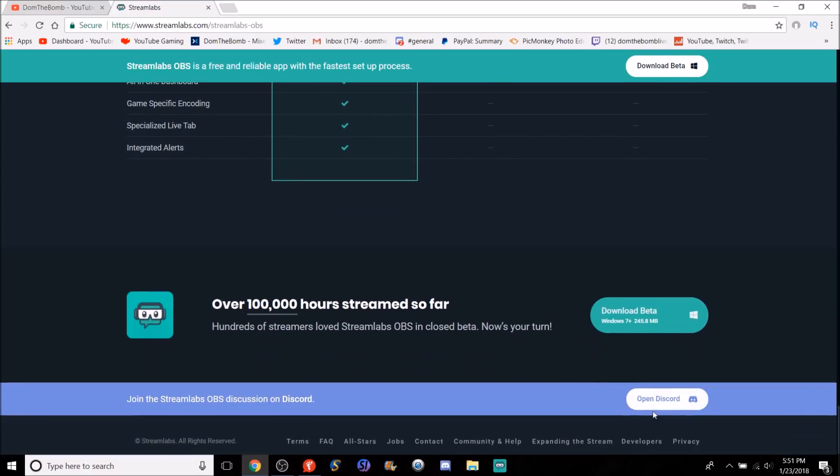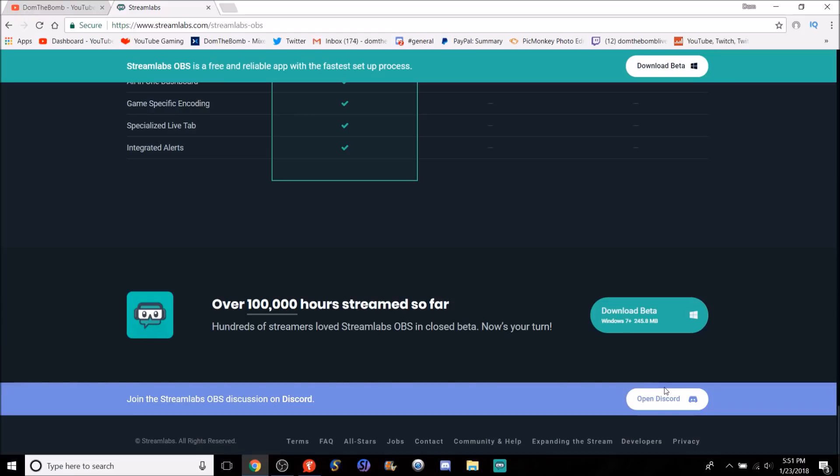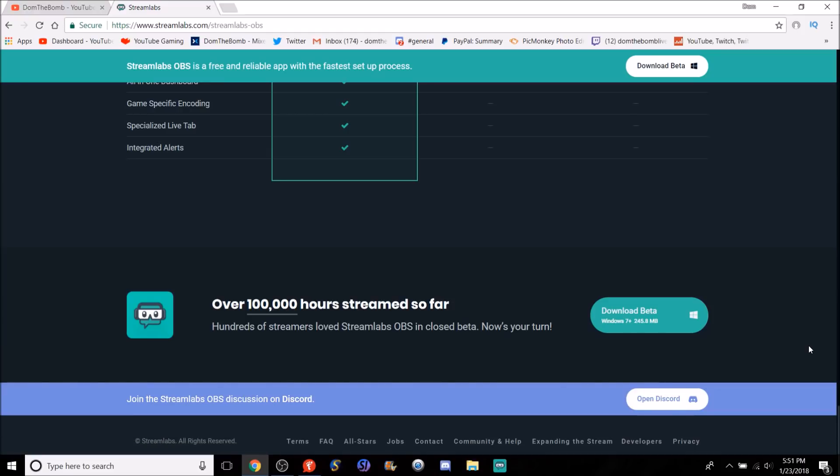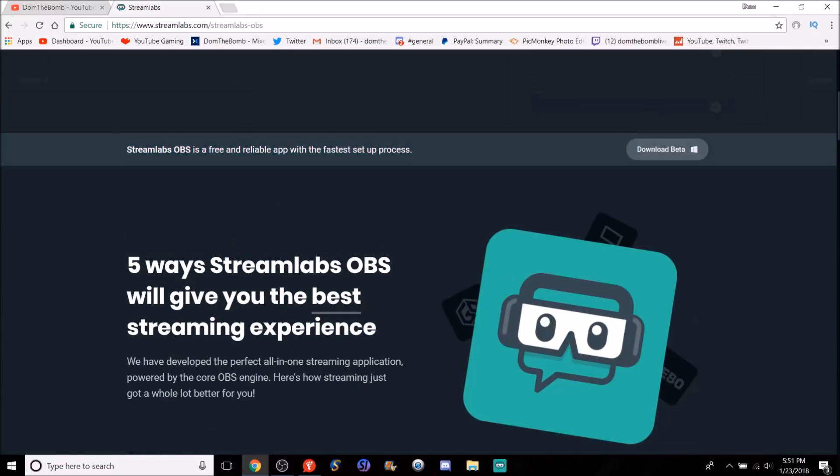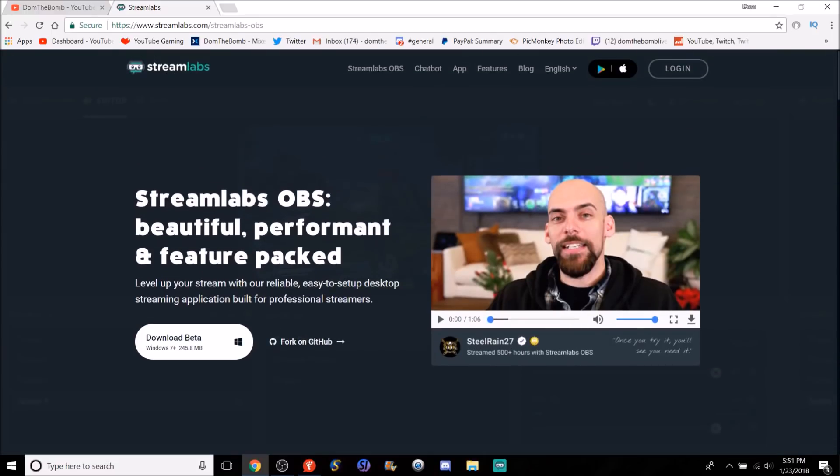And then they have a Discord. If you have any questions for them, I recommend it. If you ever have a question for Streamlabs OBS, join their Discord here and there's a couple chats that you can actually ask them questions. So highly recommend to do that. Now that we've gone through everything here on the website, let's go straight into the application itself.